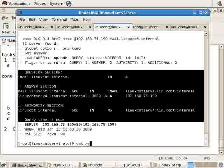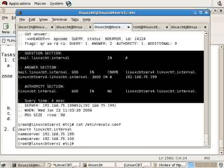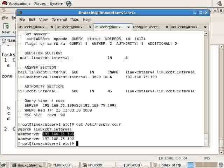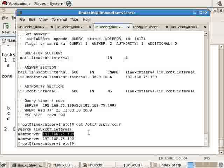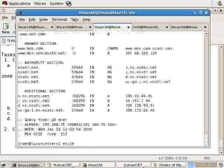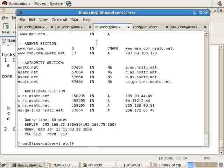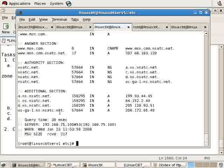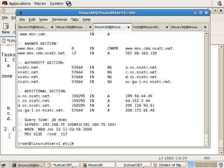If we cat /etc/resolv.conf, we see that 199 is our local DNS server. So if we were to dig msn.com, for example, the 199 system responds by looking it up through 100 and returning the results of the remote server. We're still operating in caching-only mode.